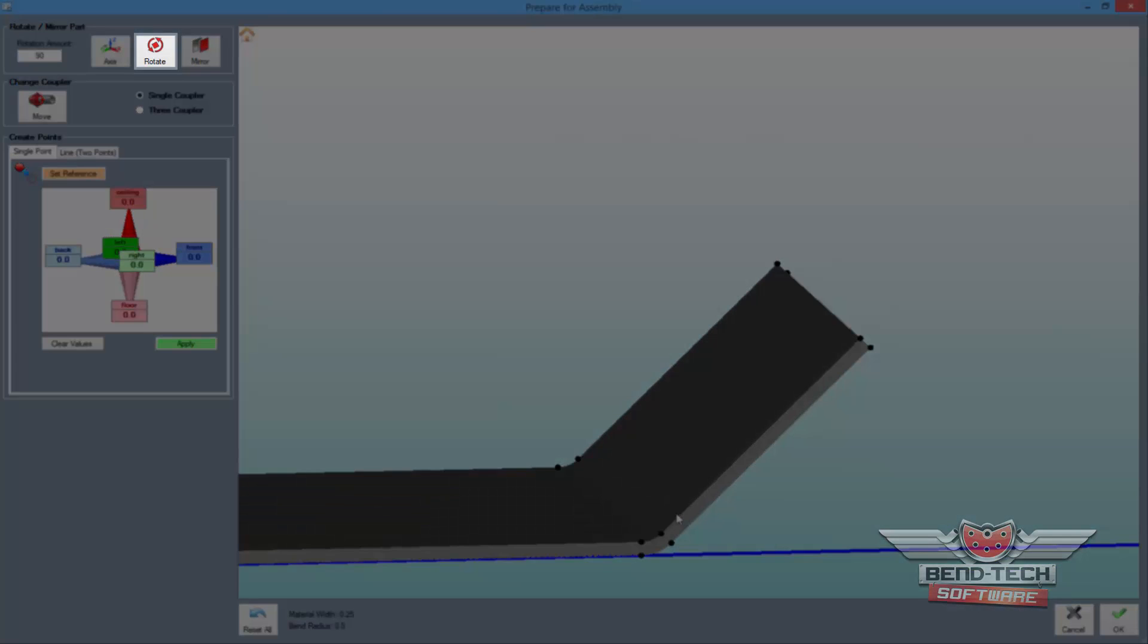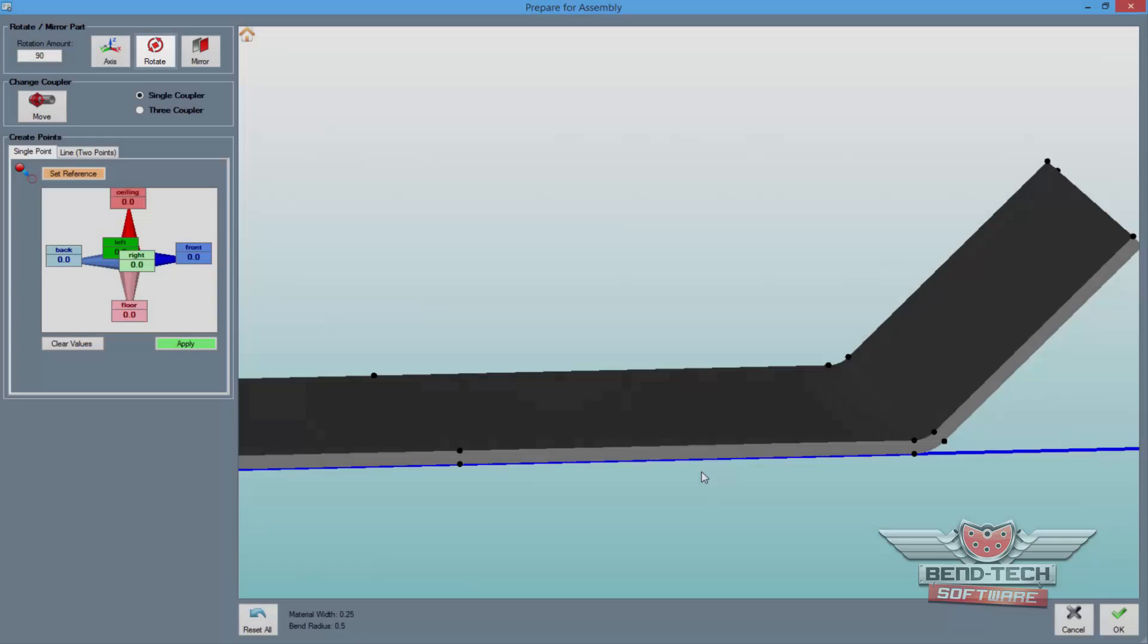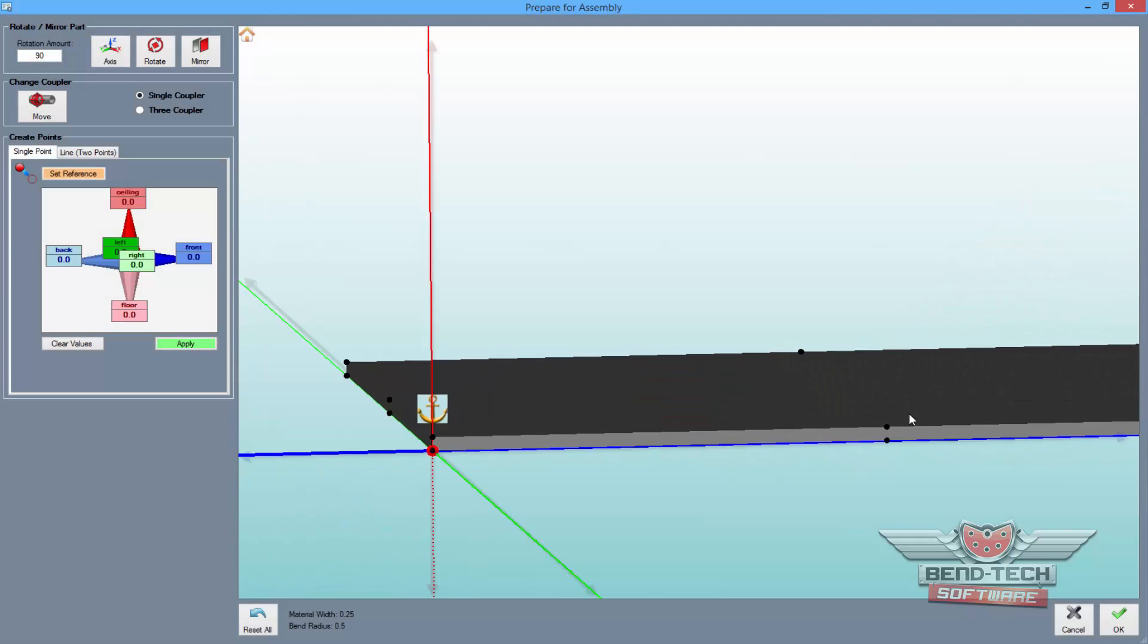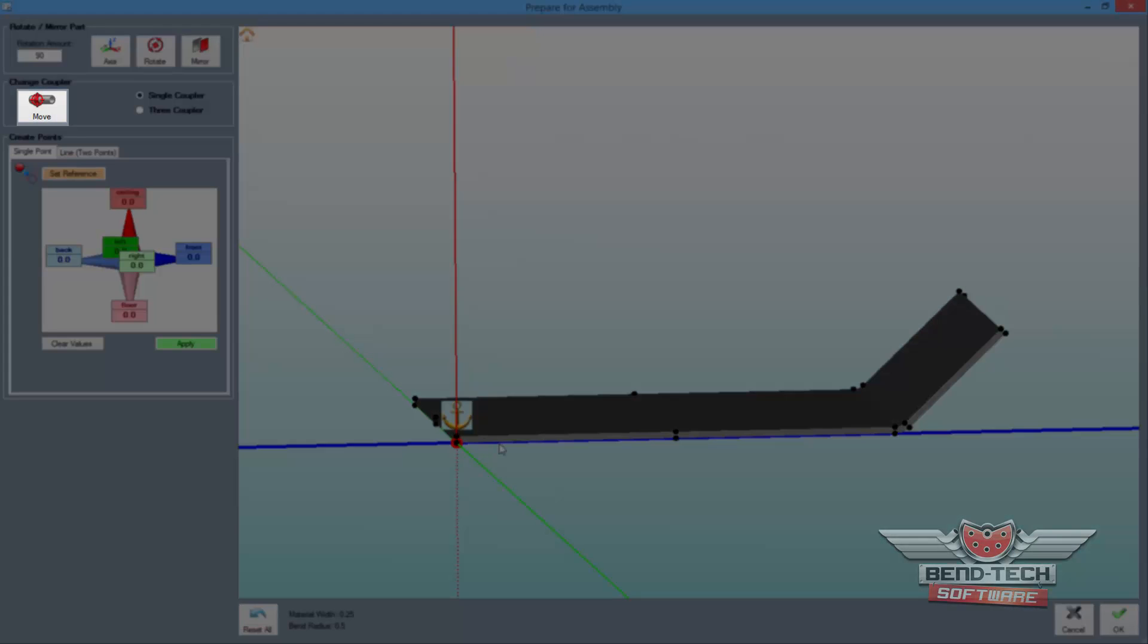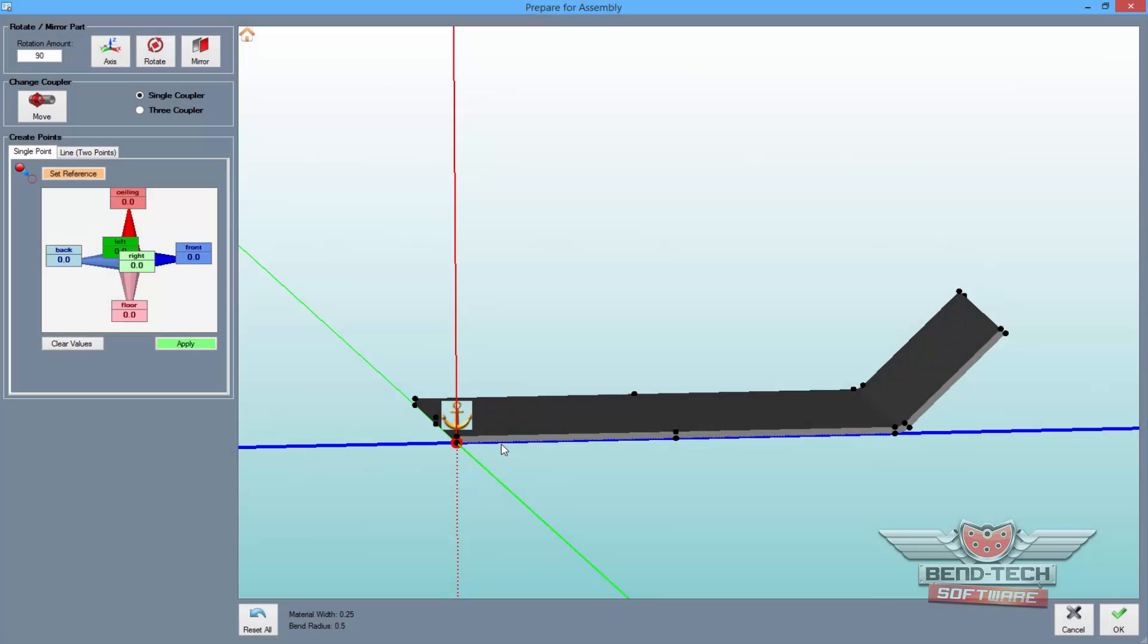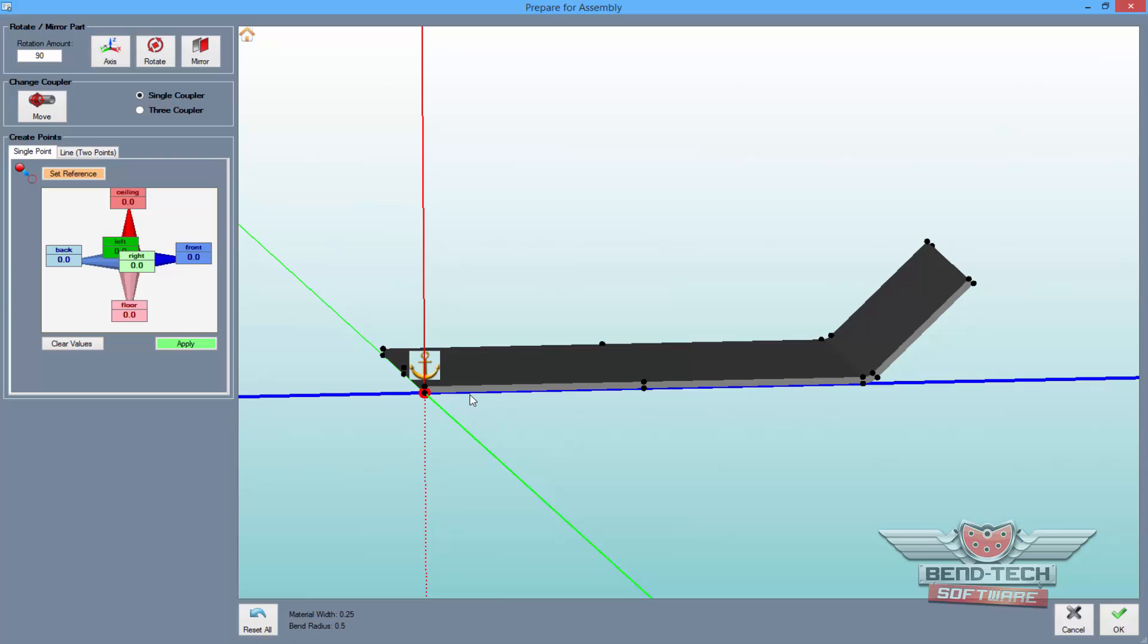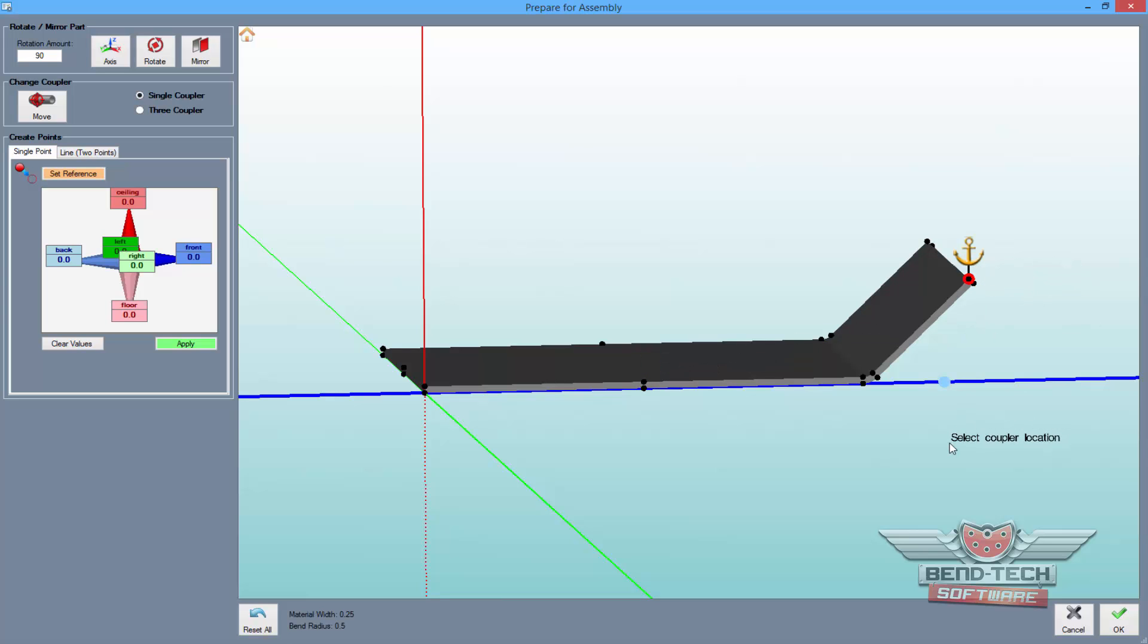Here, you can also rotate the part around any of the three axes, and assign a coupler location where the part will be anchored to another pick point in the assembly interface. When you're satisfied with the orientation and anchor location for the part, simply select the OK button to enter the part into the assembly design.